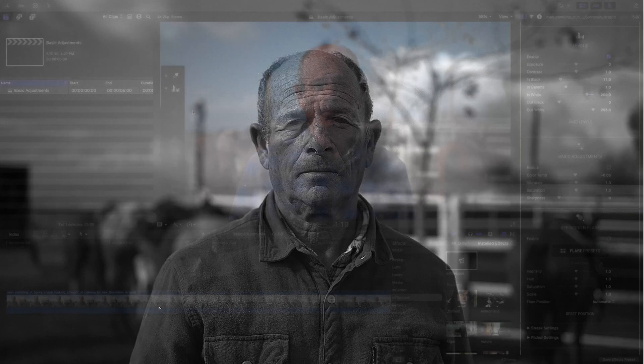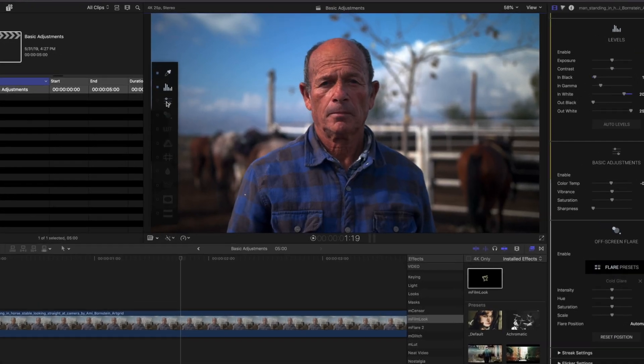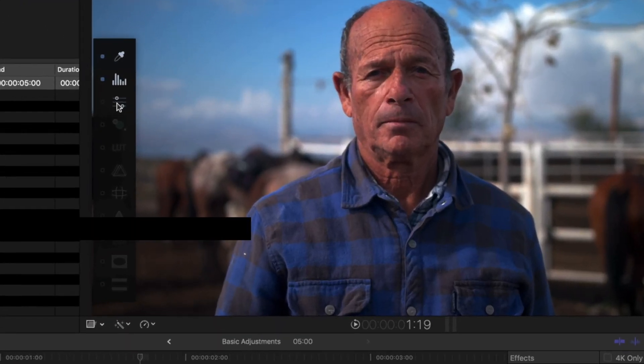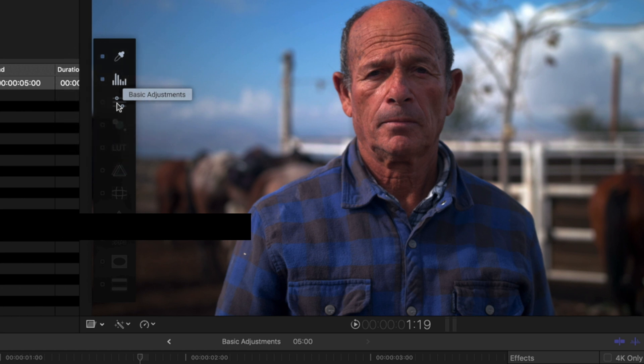The Basic Adjustment effect in M Film Look is a fast way of adjusting color, vibrance, saturation, and sharpness to your clips. The Basic Adjustment effect can be found in the third icon of your on-screen menu or in the inspector.